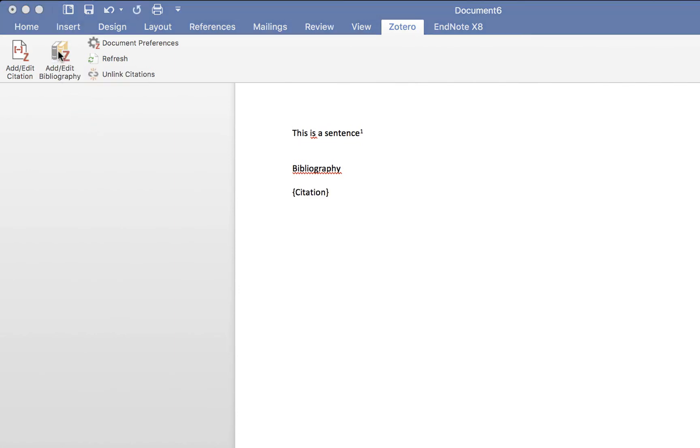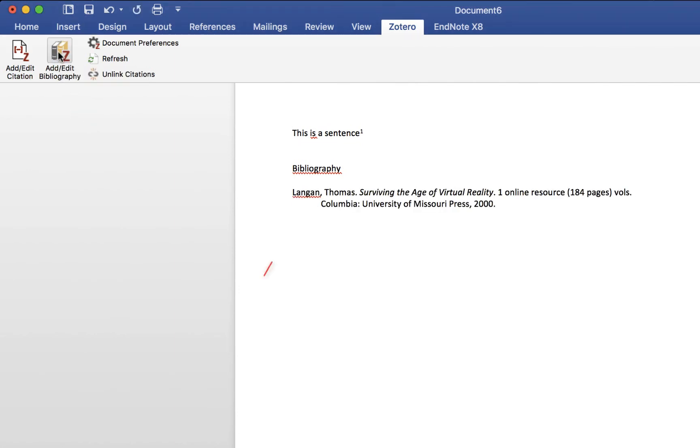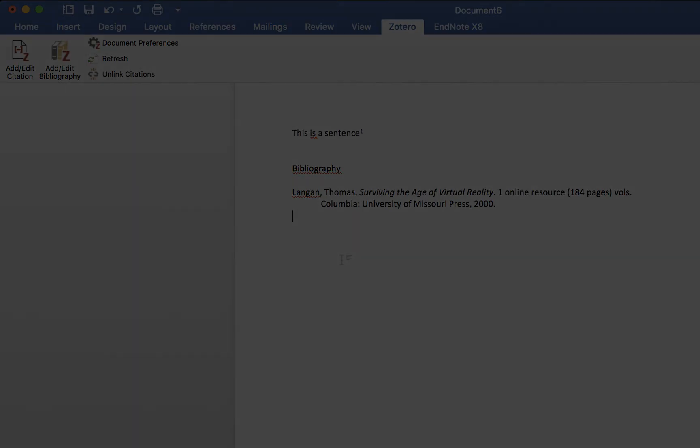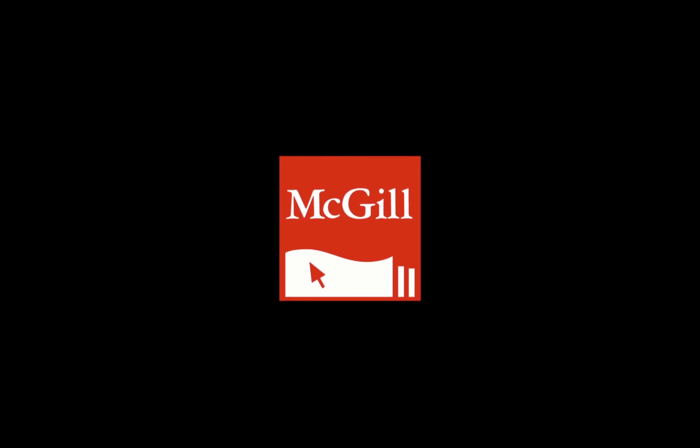Since Zotero is a computer program, it's always a good idea to check for mistakes and make sure that the bibliography is accurate. Check out our next series of videos to learn about notes and other organizing features of Zotero.